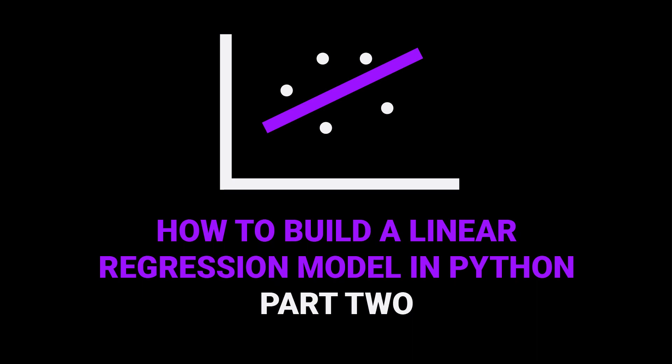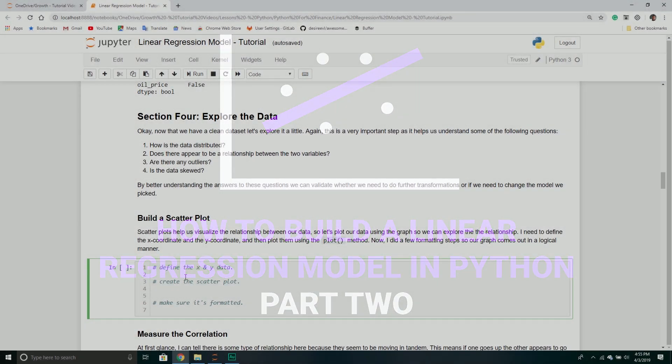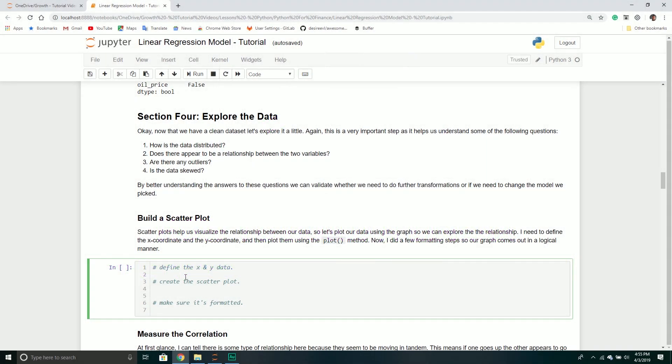Welcome back to our series on linear regression models inside of Python. In our last video, we introduced what a linear regression model is and talked a little bit about machine learning.